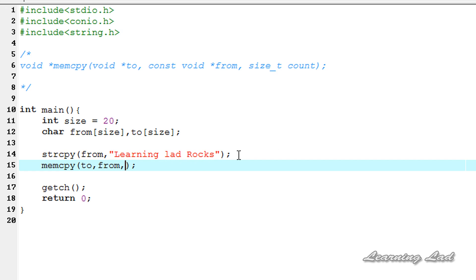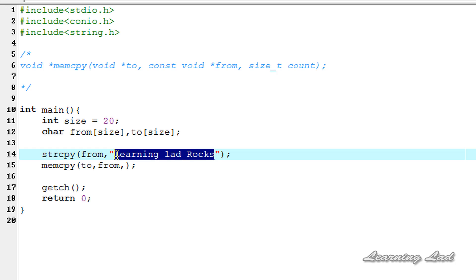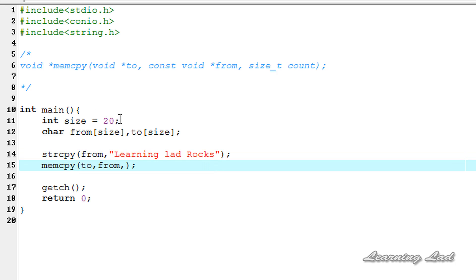Here we want to copy the entire string. We can refer this size or we can get this by using the string length function. The size is available here so I'm going to write size.